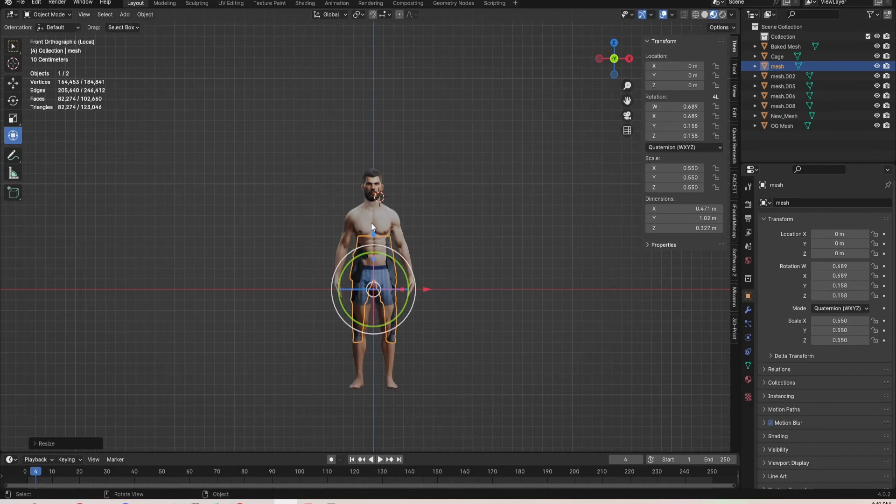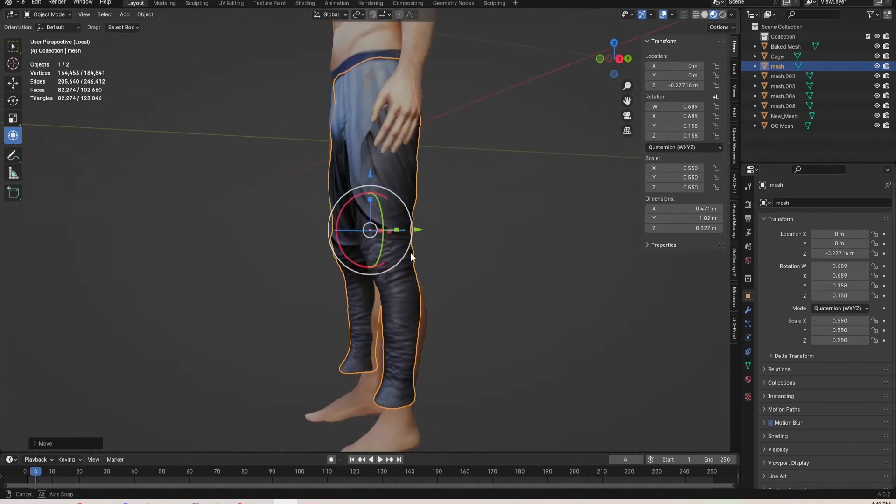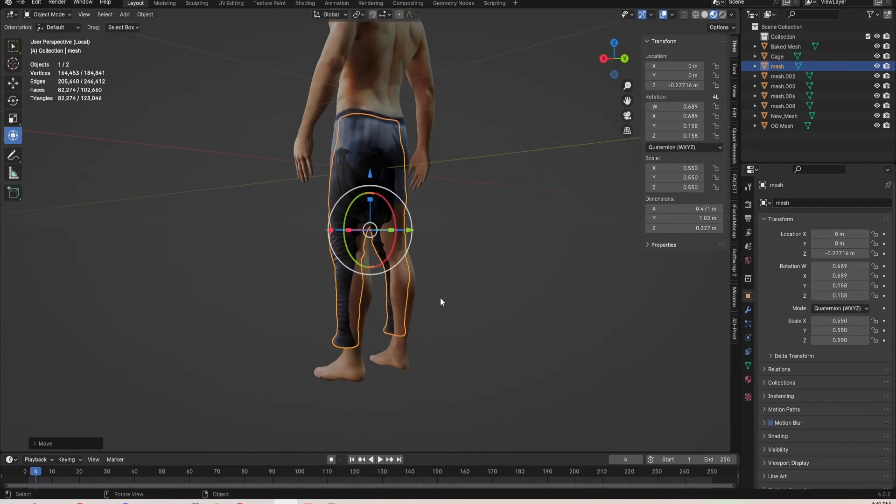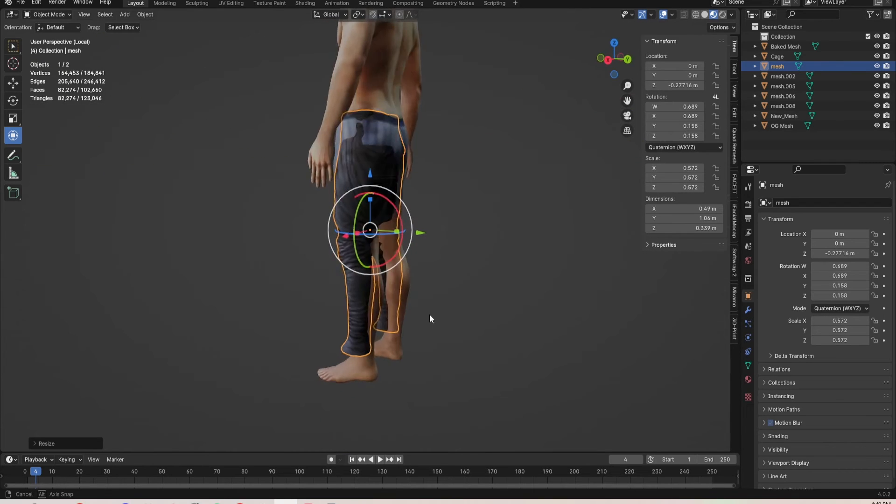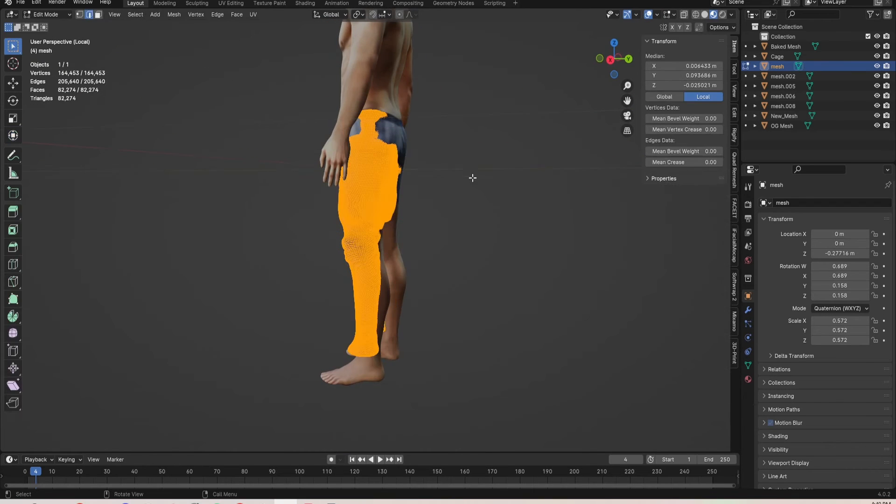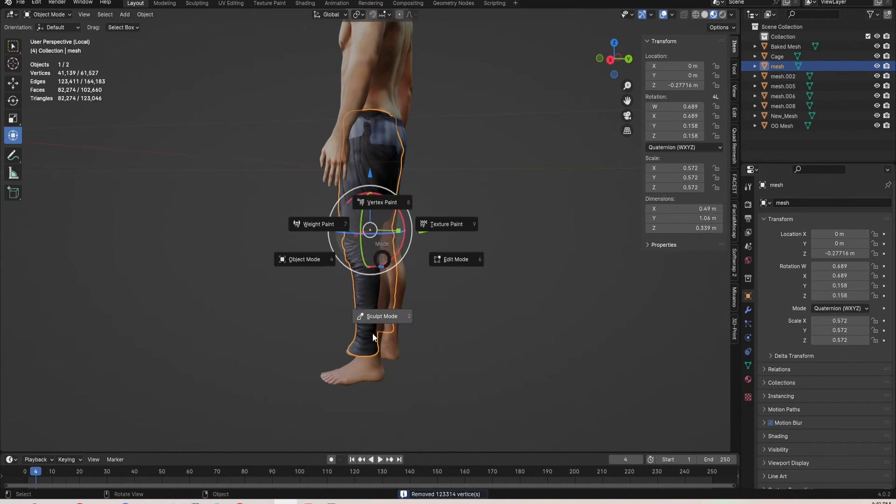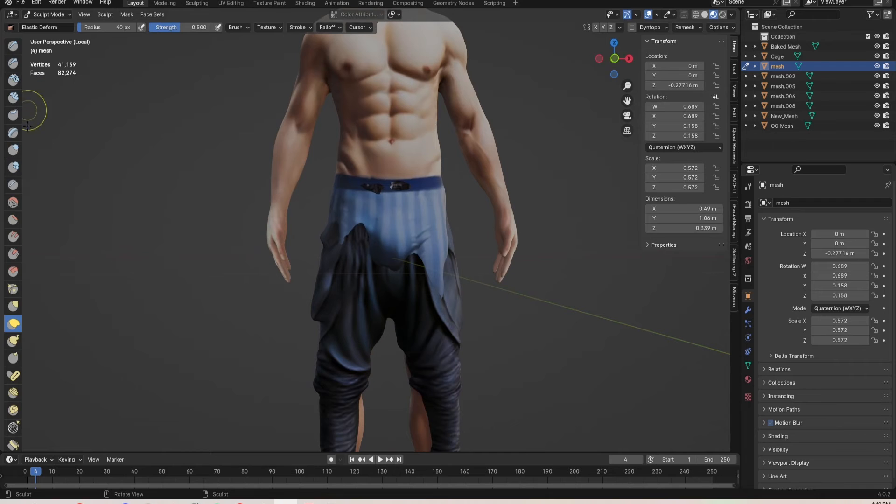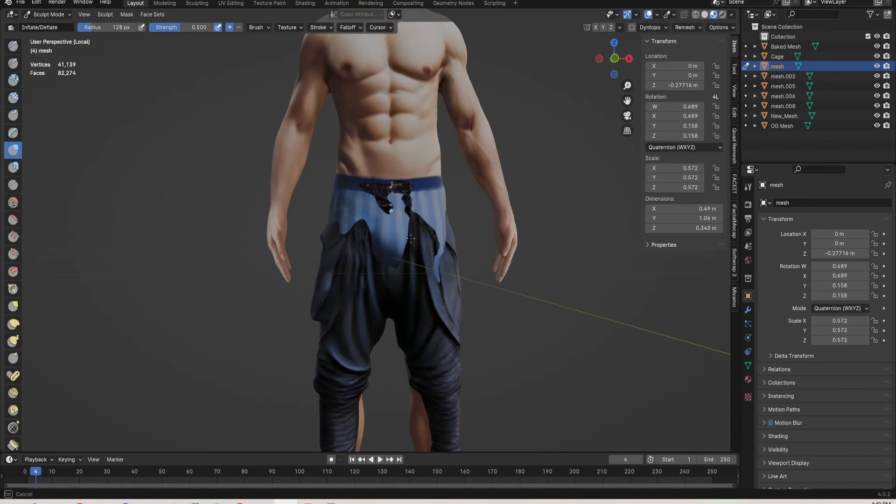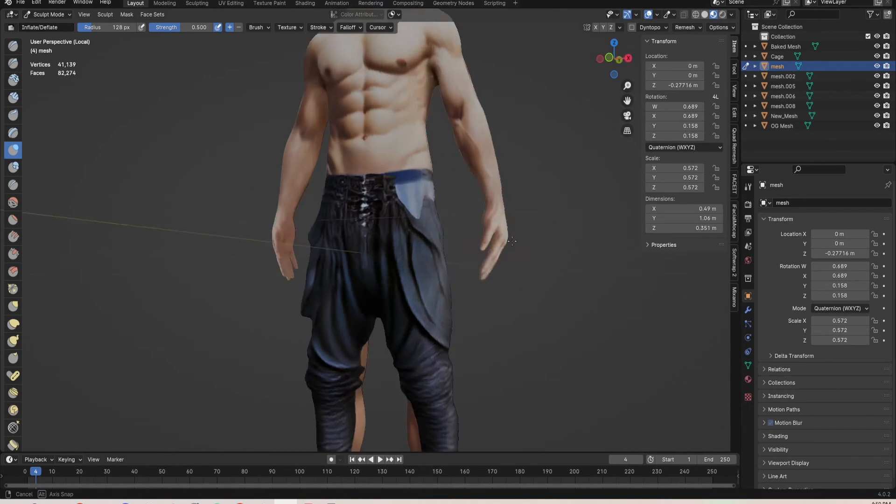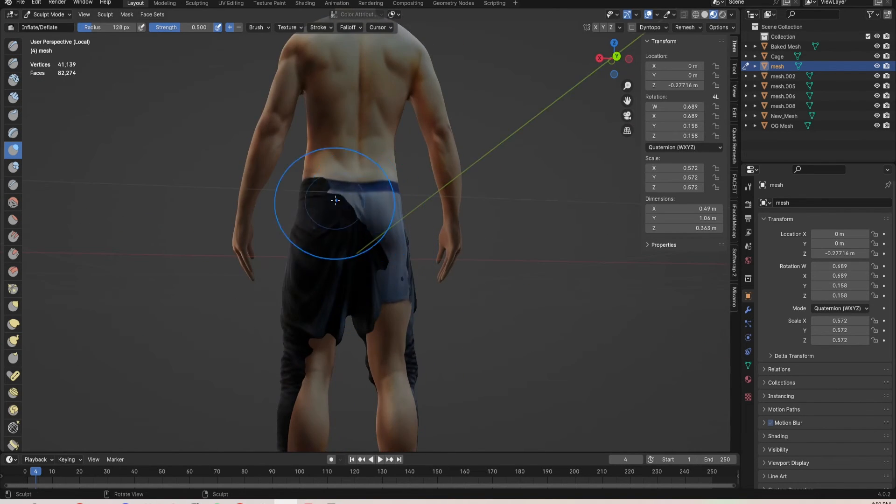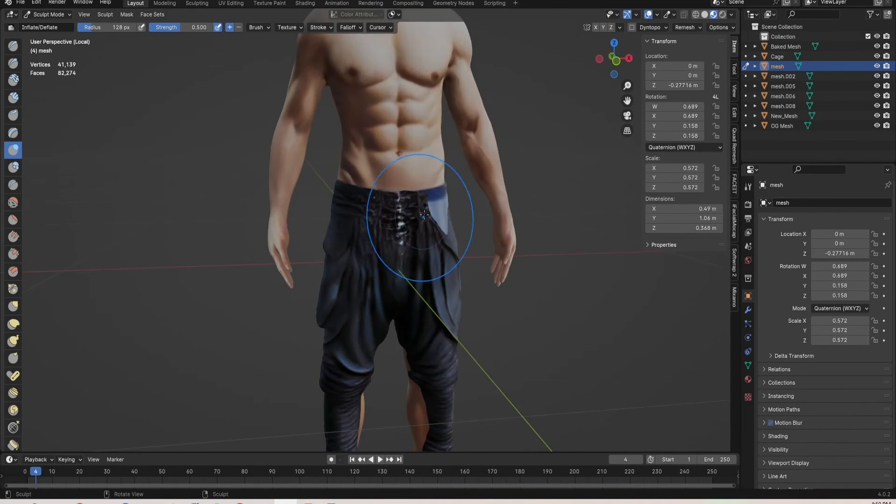So I got pants that I liked, and I wanted to fit it to his body. So I just scaled it, rotated it, and then used the sculpting tool to kind of move and push and pull and place it where I want it to be on his body.